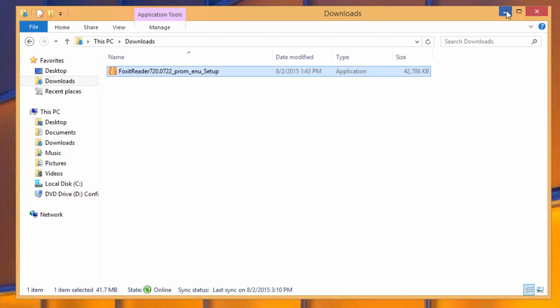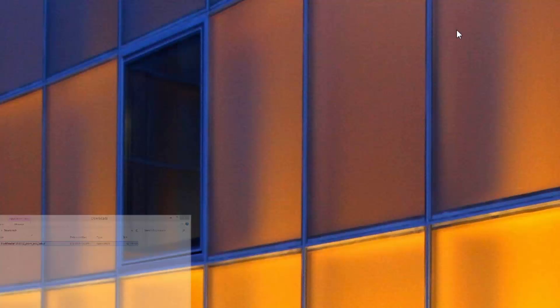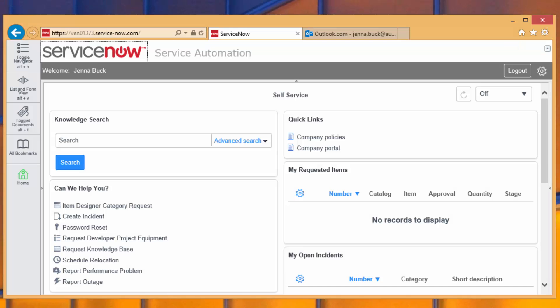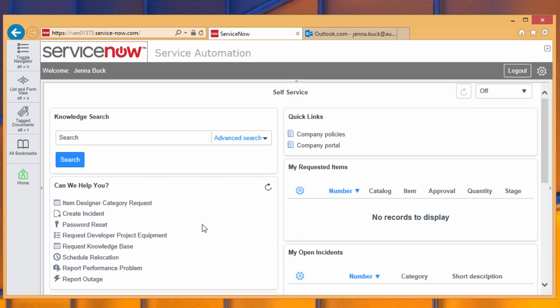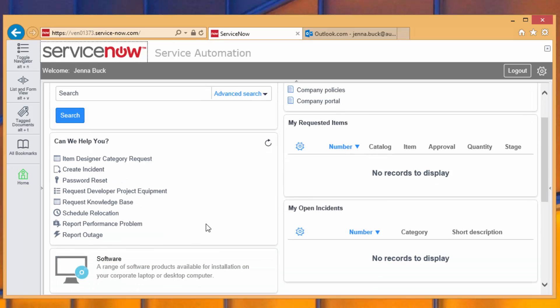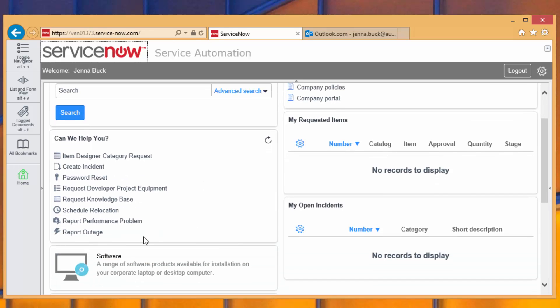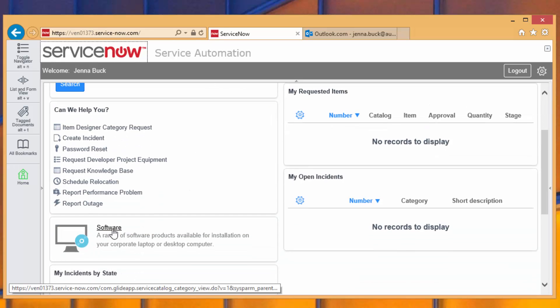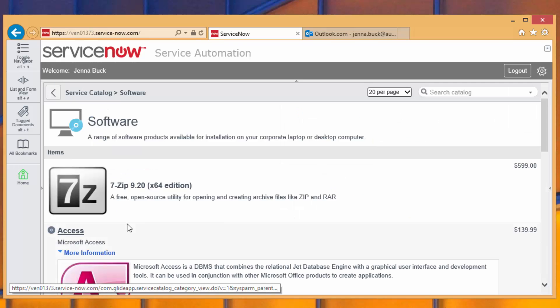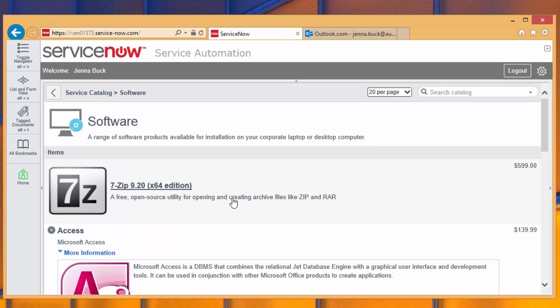The question is, how do we get Jenna her software and get it to her quickly? So that's where the integration with ServiceNow comes into play. We already have Configuration Manager and an application catalog. We already have ServiceNow providing a portal. And now we can connect the two together with the software catalog that Jenna finds in her self-service view.